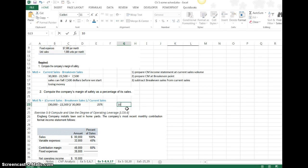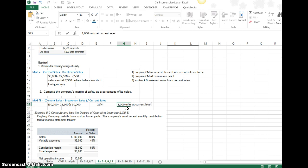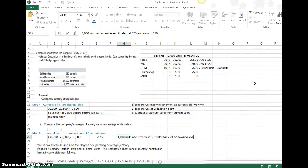If I think about it, I have 1,000 units at current levels. If sales fall 25% or subtract out 250 units down to 750, I subtracted 250 units or 25%, then I would end up at the break-even point.